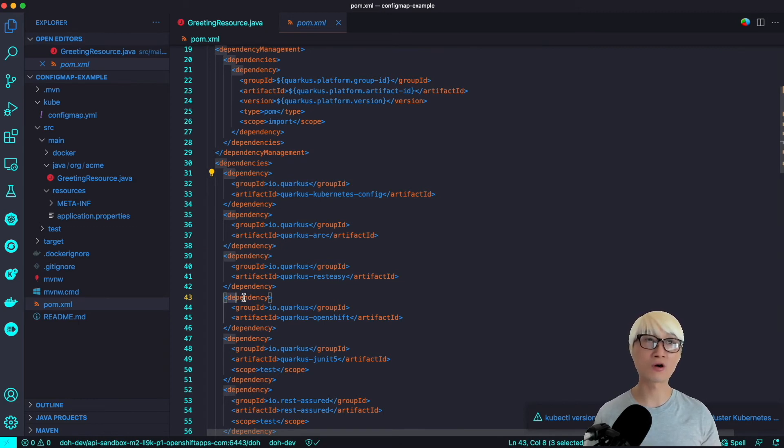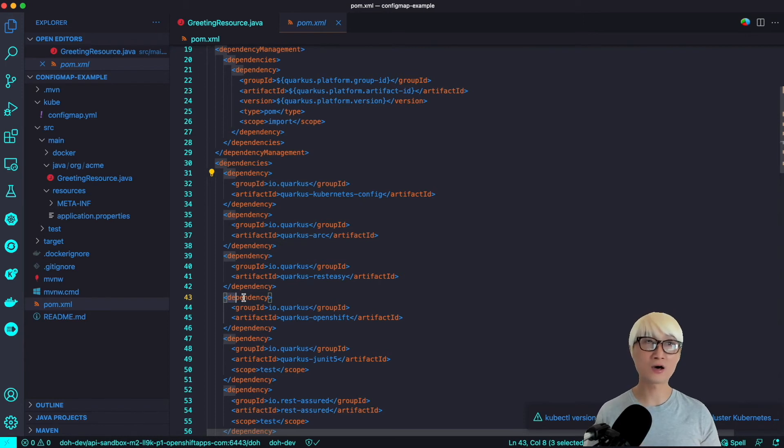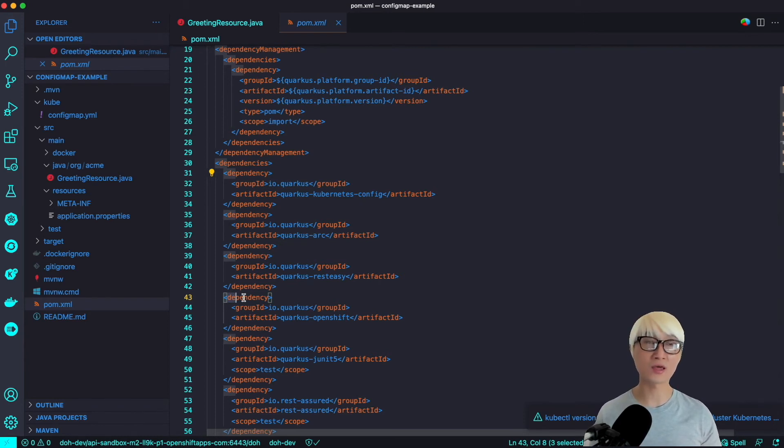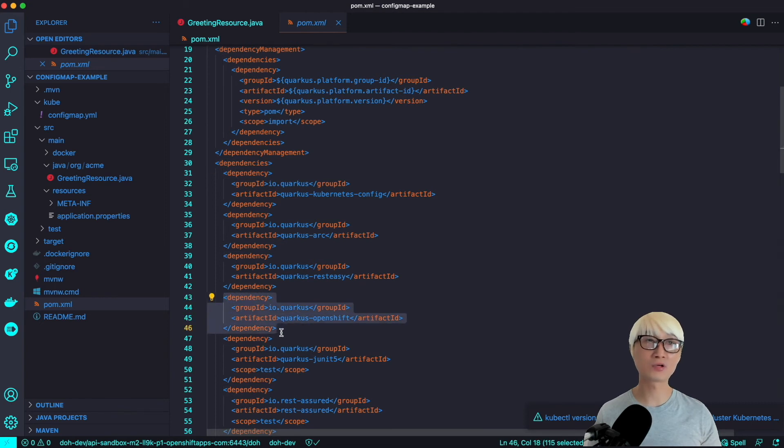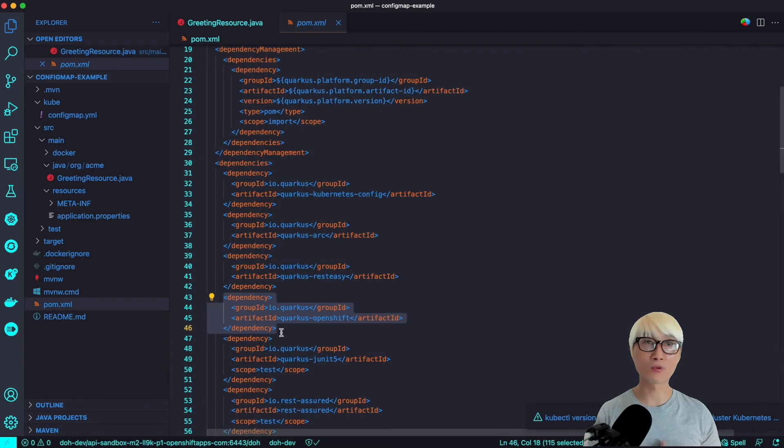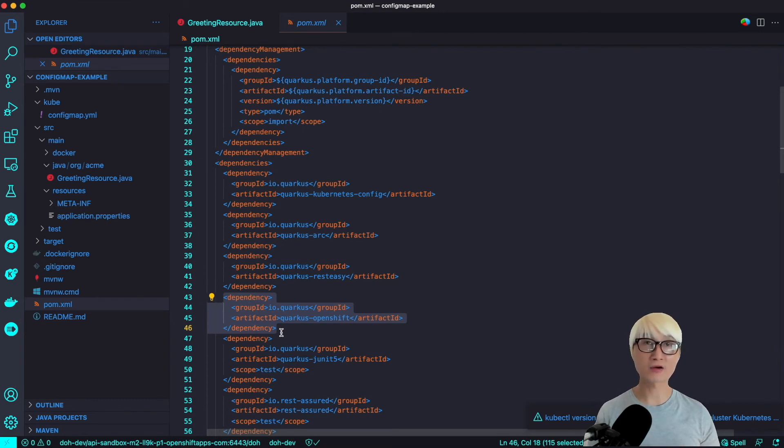Which allows developers to use Kubernetes resources as an example - Secret and ConfigMap. Also, here's the Quarkus OpenShift extension, which allows me to deploy this application to Kubernetes like OpenShift automatically, which includes containerizing the application and packaging and deploying to remote Kubernetes cluster automatically.